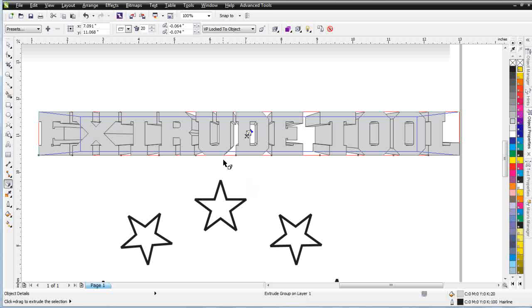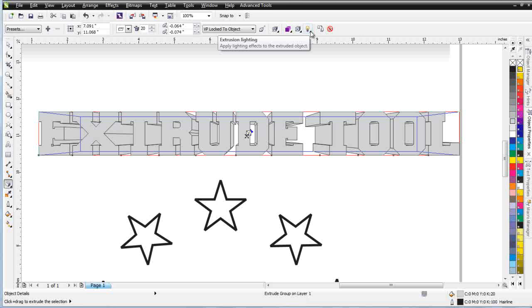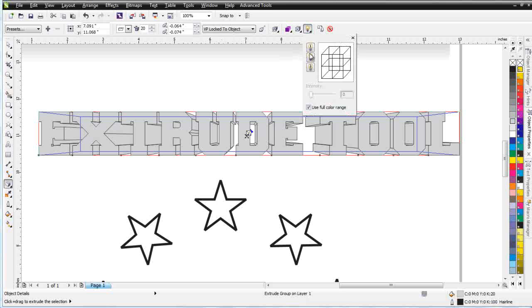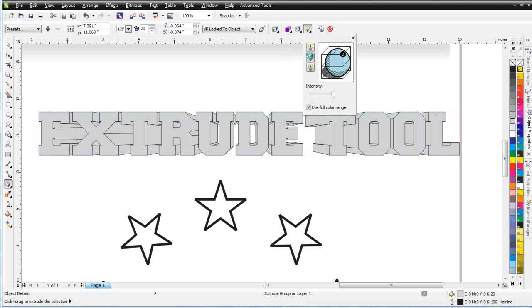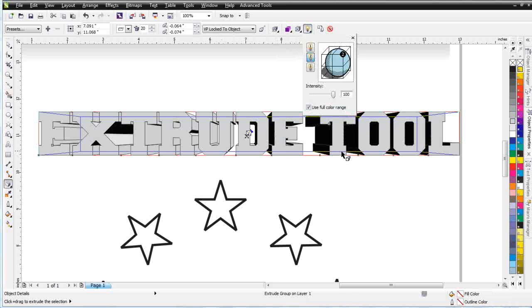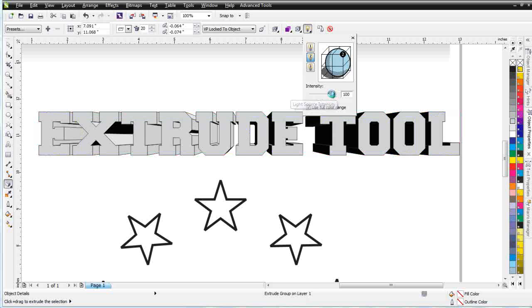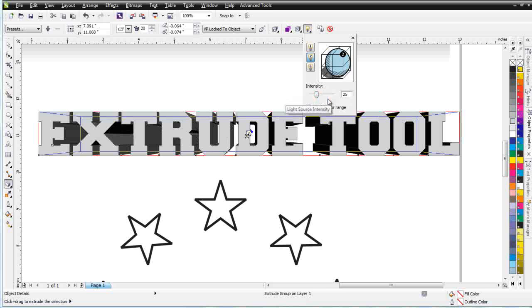Now, once I've done that, there's some things up here in the Properties bar that I want to be aware of. I can add highlighting and shading to this. If I add that, you'll see that Corel adds depth by highlighting and shading being applied to the Extrude. And I can change the intensity of that and bring that down or bring that up, and you can see the changes that occur there.